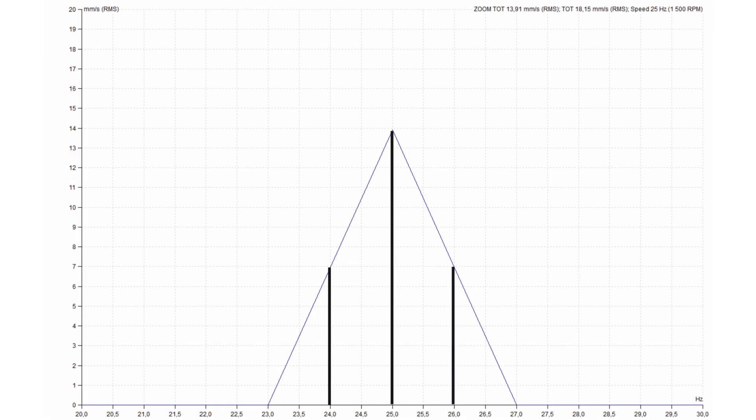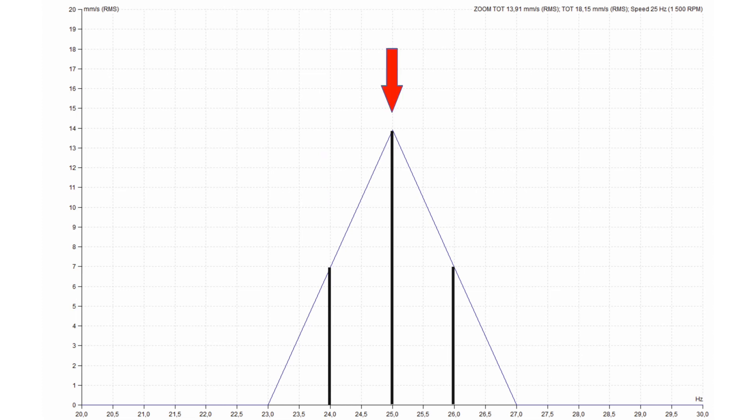How was it done? The math procedure uses the peak line and two sideband lines. We can suppose three examples. In the first example, both sideband lines have the same amplitude level. Then the exact peak frequency is exactly the peak line frequency — the spectrum shows correct information and no correction is needed.